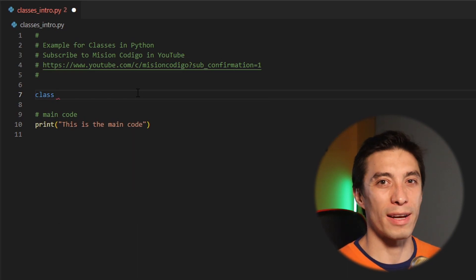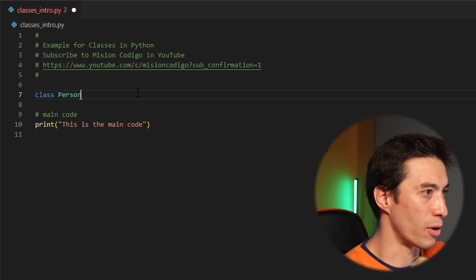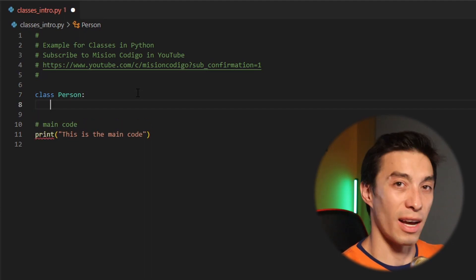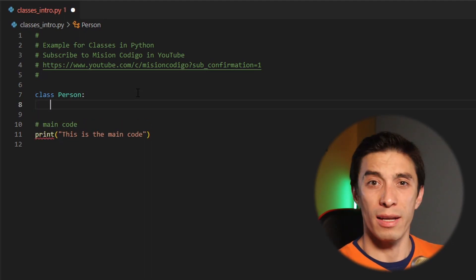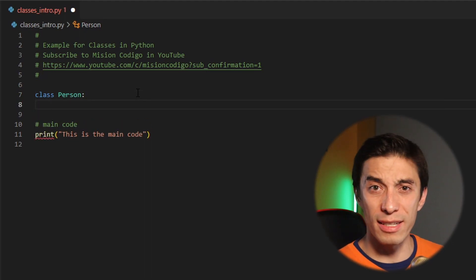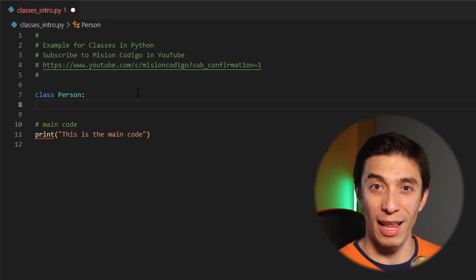For this example we're going to have a class for a person, so I'm just going to call it person, then colon and enter — and that's pretty much it. That's defining a new class, and everything that's inside of this is going to be part of the person class.